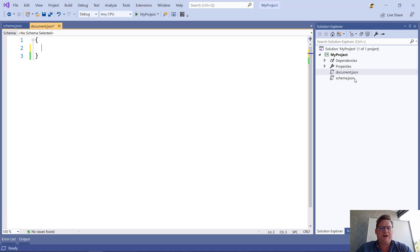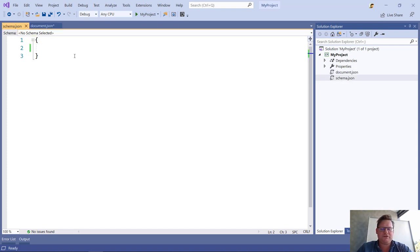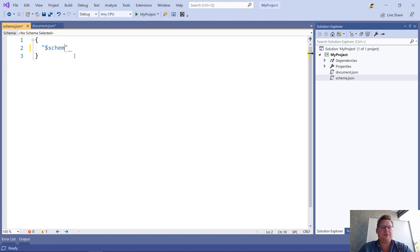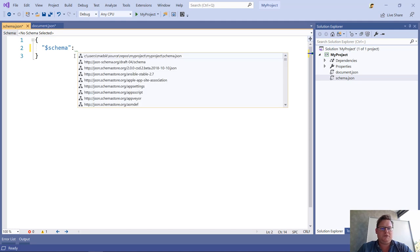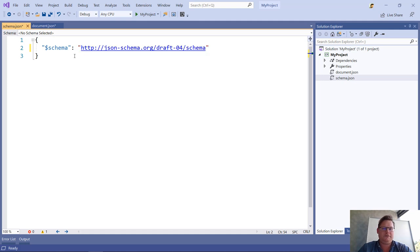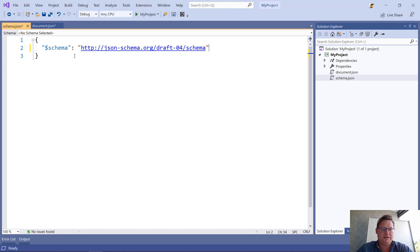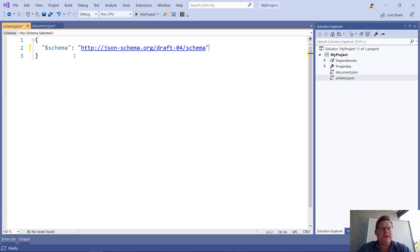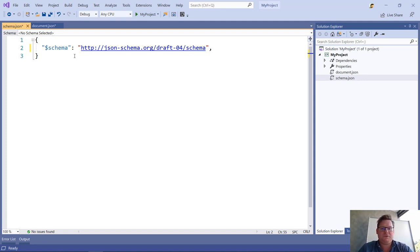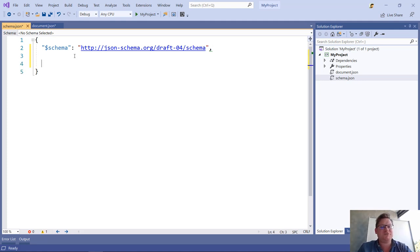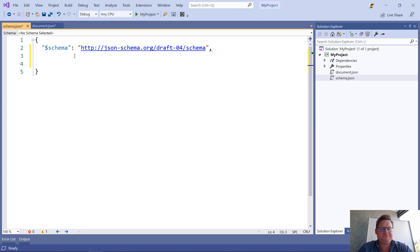Let's go ahead and define the schema file. The very first thing we have to do is to add a $schema property. I have to select the JSON schema.org draft4 value here. This schema file is now an official JSON schema. That's all we have to do to make it an official schema, but of course it doesn't really do anything yet. I haven't defined any properties.